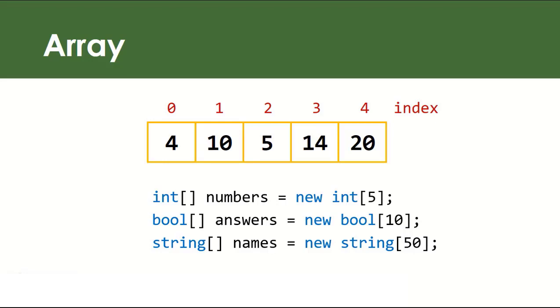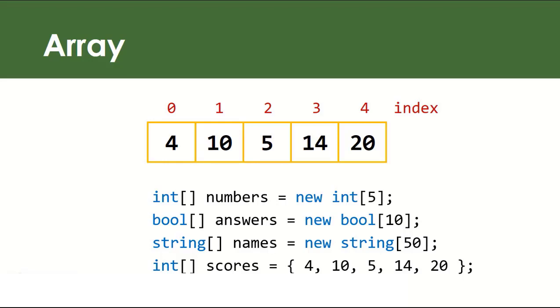We can also declare an array and initialize its content like this. In this way we implicitly say that the size of our array is five since it already has five elements placed upon declaration.